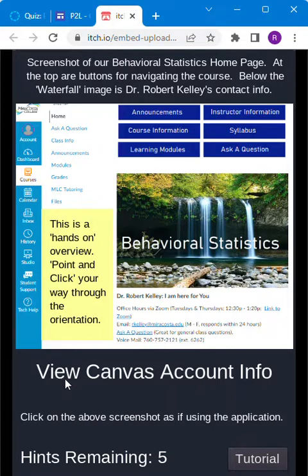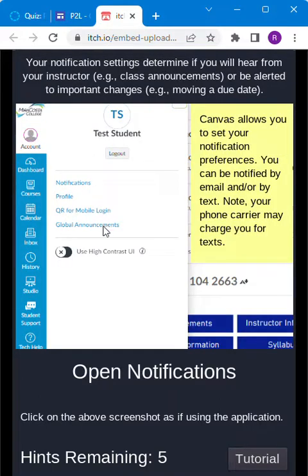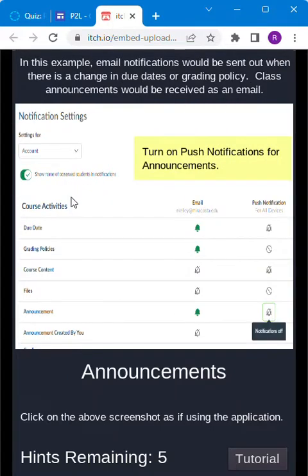So it says here view canvas account info. So we go here to view our canvas account info. It says open notifications. So here's for opening notifications.